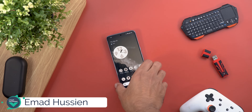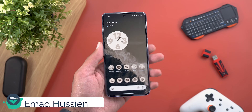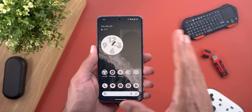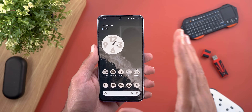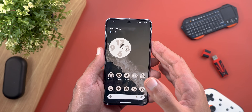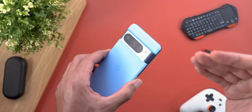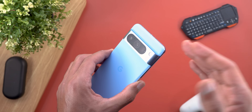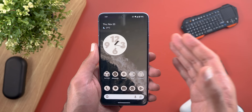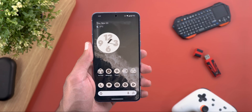Hello everyone and welcome to the channel. Today Google released Android 14 QPR2 Beta 1.1 — this is just a minor update, only 10 megabytes. Don't expect any new features in this video, but I would like to share my experience with the QPR2 beta versions in general after using it for the past few days on my Pixel 8 Pro. I will talk about the bugs, the fixes, the battery, and the performance.